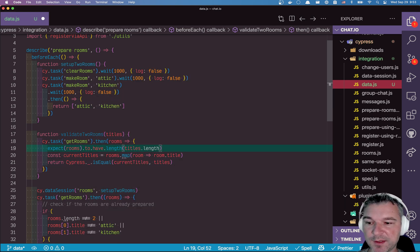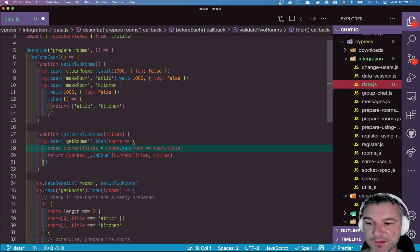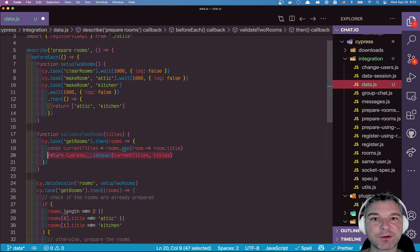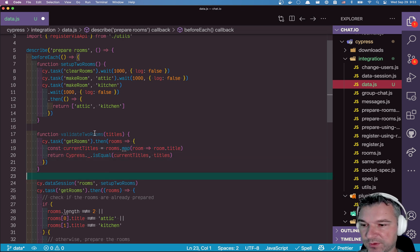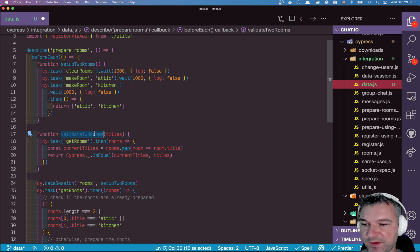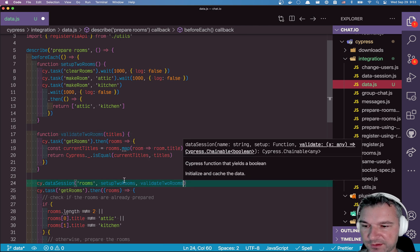And because there is no easy way to do a deep comparison, we'll use a lodash utility that's bundled with Cypress. In this case, we don't even need this, we just need to return a Boolean.